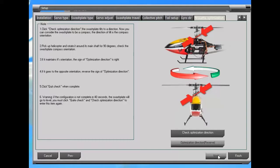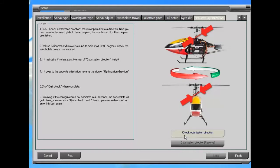This final setup is to do optimization. When the helicopter is in a pirouette, spinning around the axis, the gyro will automatically adjust the swash plate so that the swash does not follow the rotation. It's almost like the swash stays in place at whatever angle it is while the helicopter rotates around the shaft. Here's where we do that — we click 'check optimization' and then rotate it around to make sure the swash stays pointing just as it is.